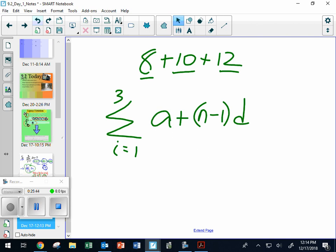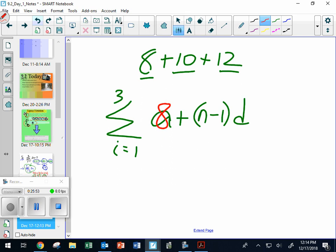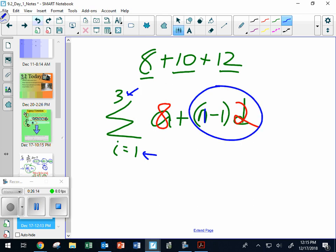Let me prove to you it works. If I stick in a 1: 1 minus 1 makes 0, and 2 times 0 is 0, so the answer is 8. Stick in a 2: 2 minus 1 is 1, times 2 is 2, plus 8 is 10. See how important those formulas are? I'm using them everywhere. Then 12 comes from sticking in 3: 3 minus 1 is 2, times 2 is 4, plus 8 is 12. It worked.